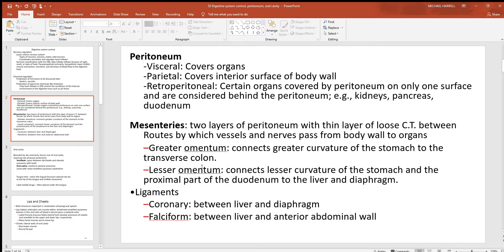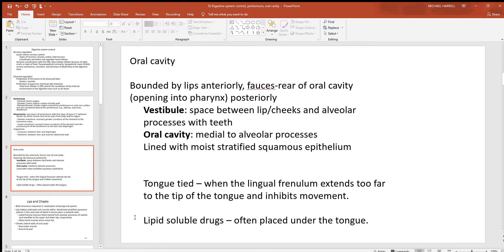The greater omentum runs from the greater curvature of the stomach to the transverse colon. The lesser omentum goes from the lesser curvature of the stomach largely to the liver and diaphragm. On the surface of the liver you can see ligaments, which are remnants of old umbilical arteries and veins — the coronary and falciform ligaments are just a few of those.